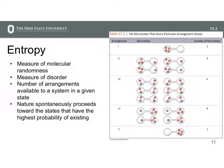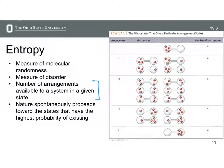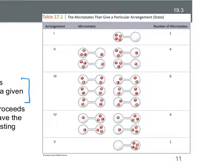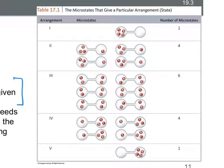A few other ways of thinking about entropy: it's a measure of molecular randomness, a measure of disorder, and the number of arrangements available to a system in a given state. Let's look at a figure with a two-bulb flask that has only four molecules in it: A, B, C, and D. We're going to think about the number of ways we can arrange these four molecules in this flask.